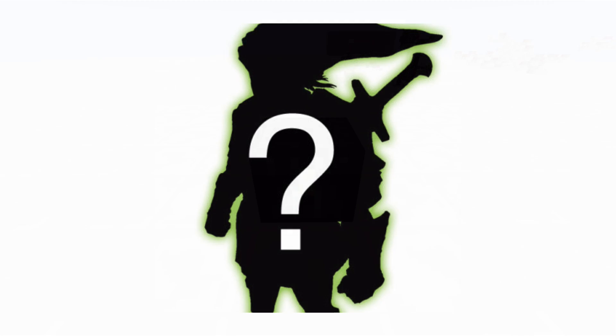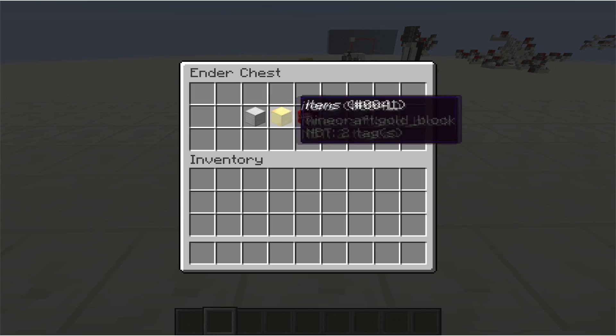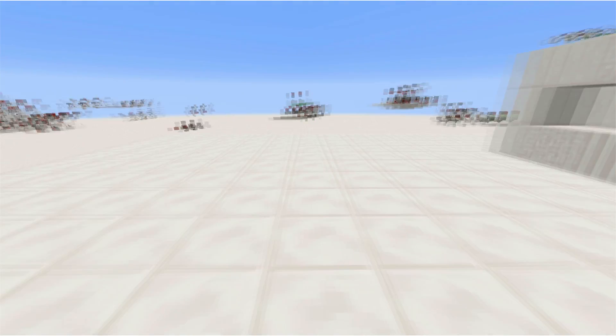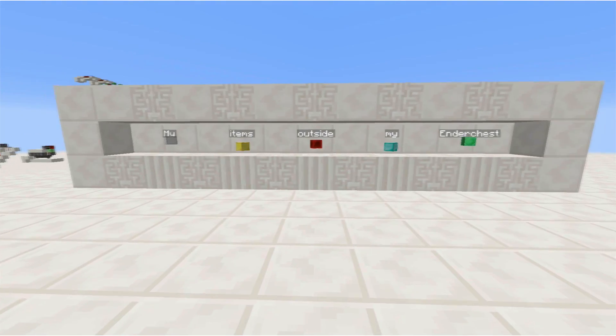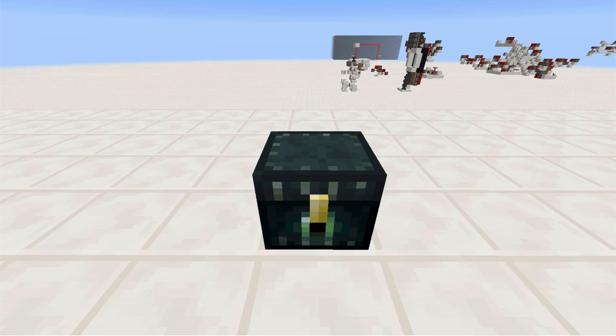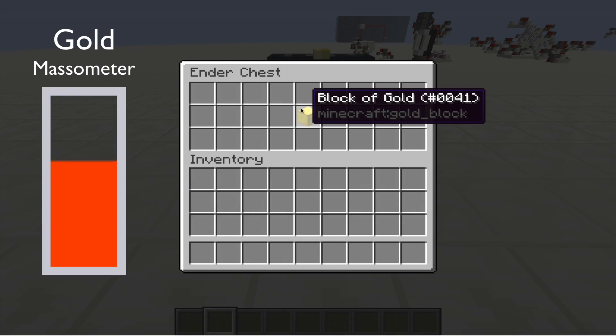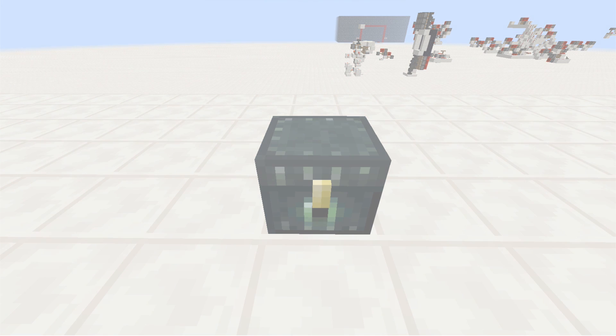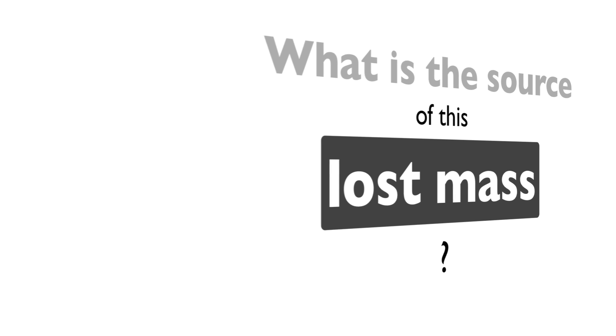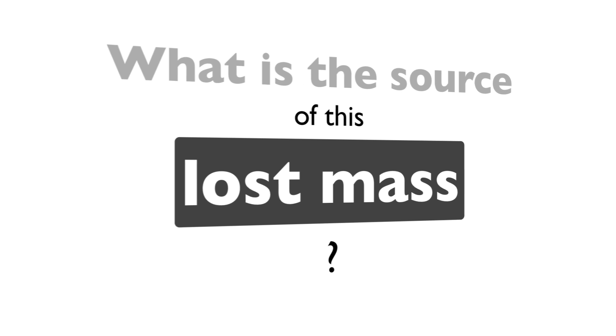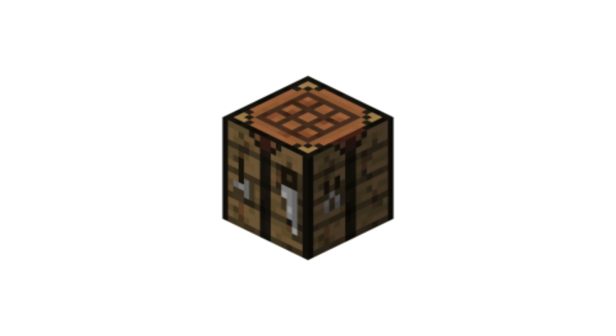Well, perhaps the distinction has to be made between items inside and outside of the ender chests. And the process of inserting items from the outside world into the ender chests makes the items lose mass. But what is the source of this loss of mass? To figure this out, we should look at the crafting recipe of the ender chest.